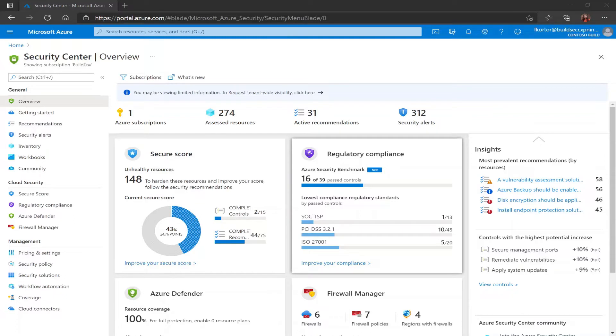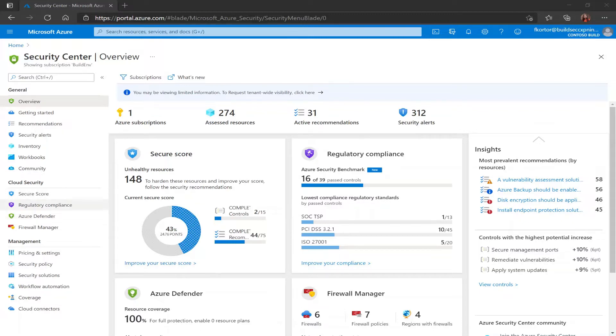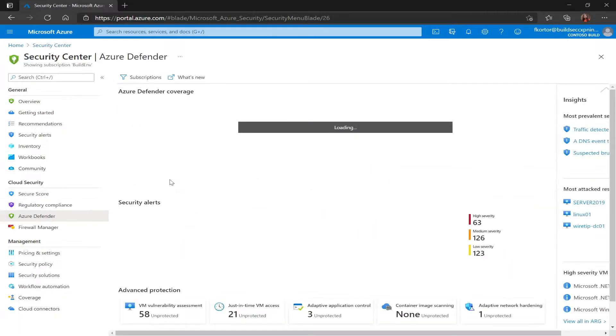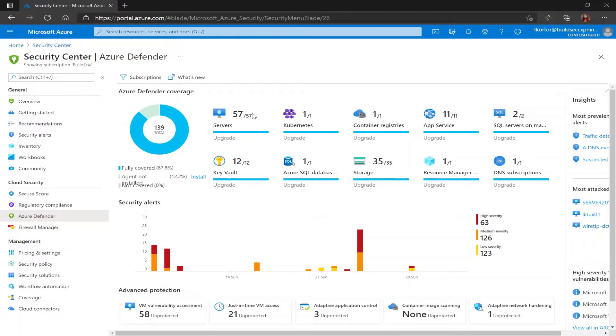In order to use just-in-time VM access we first have to make sure that we have Azure Defender for servers enabled on our subscription. By going to the Azure Defender pane under cloud security I can view my Azure Defender coverage and right now I already have Azure Defender for servers enabled on my subscription. If this wasn't the case I could click on the upgrade button and that will help me change my Azure Defender for servers coverage on the subscription.